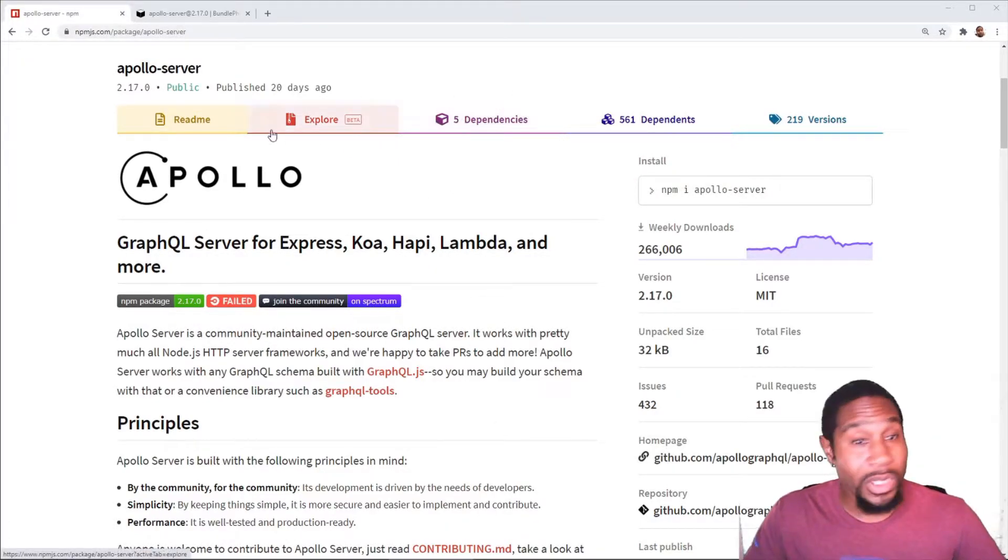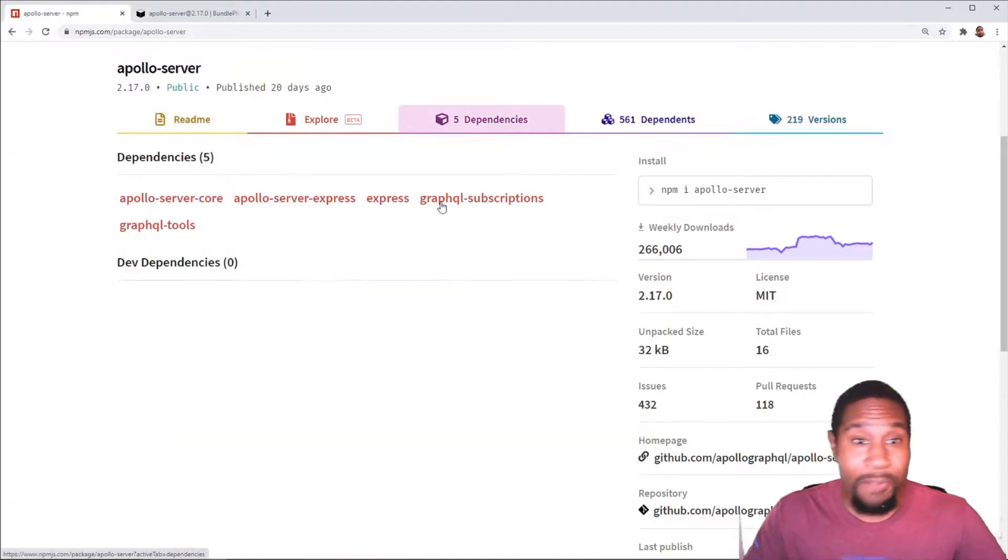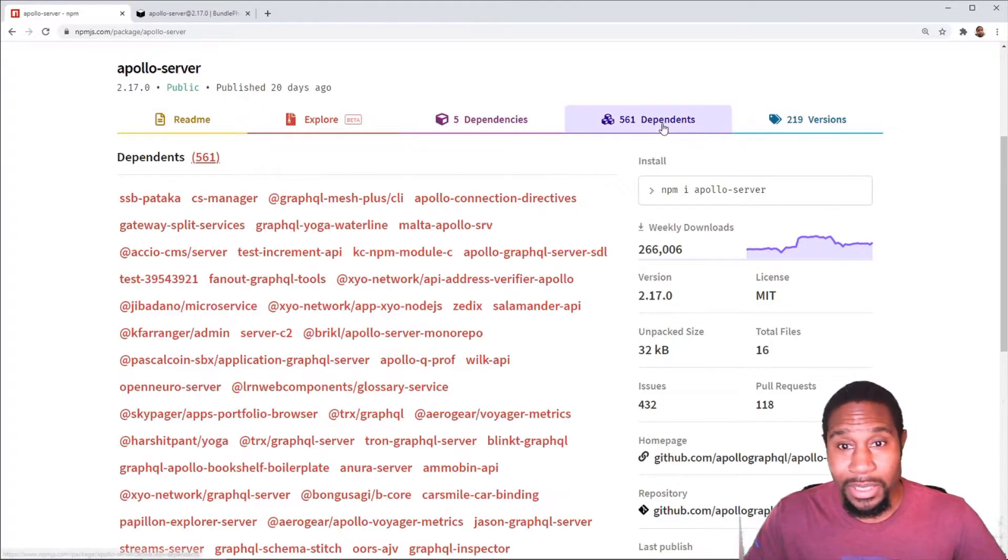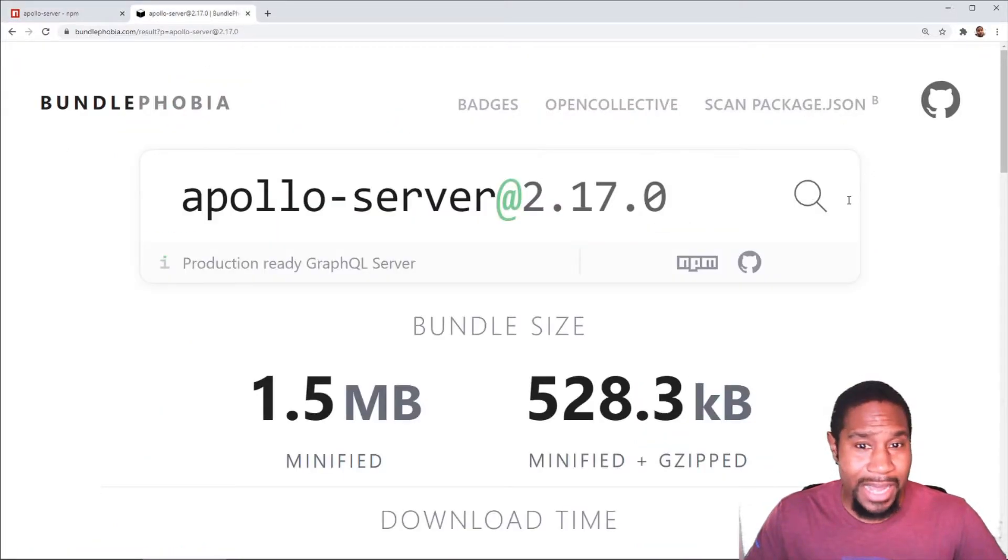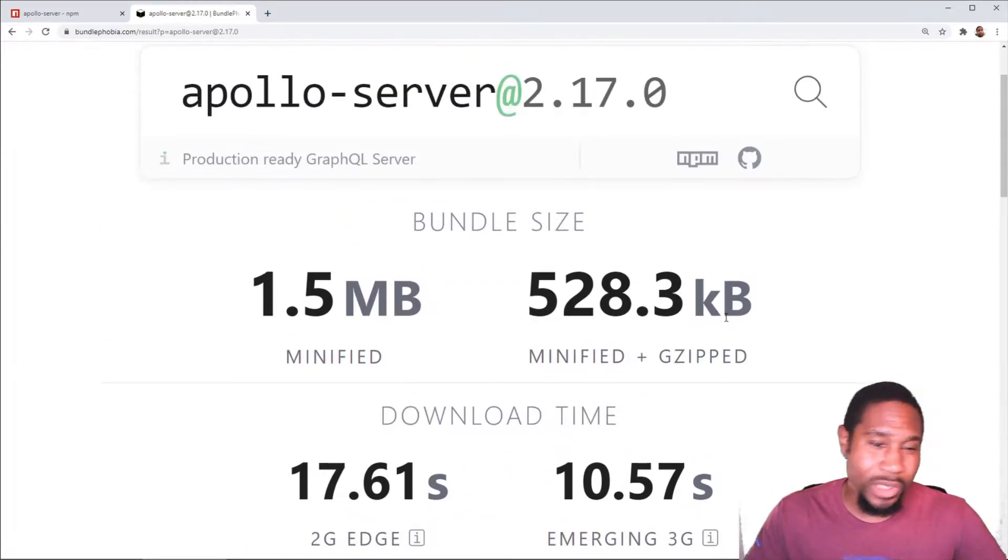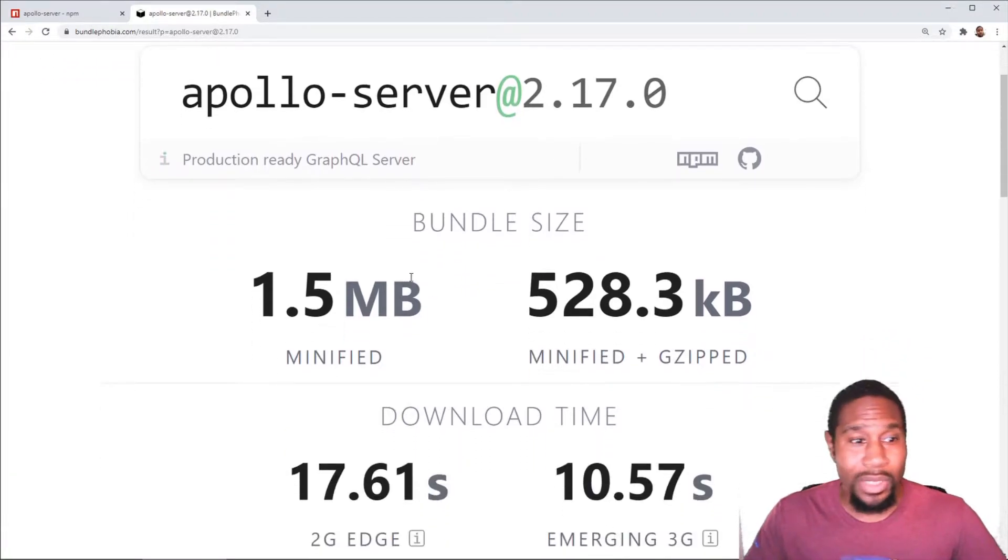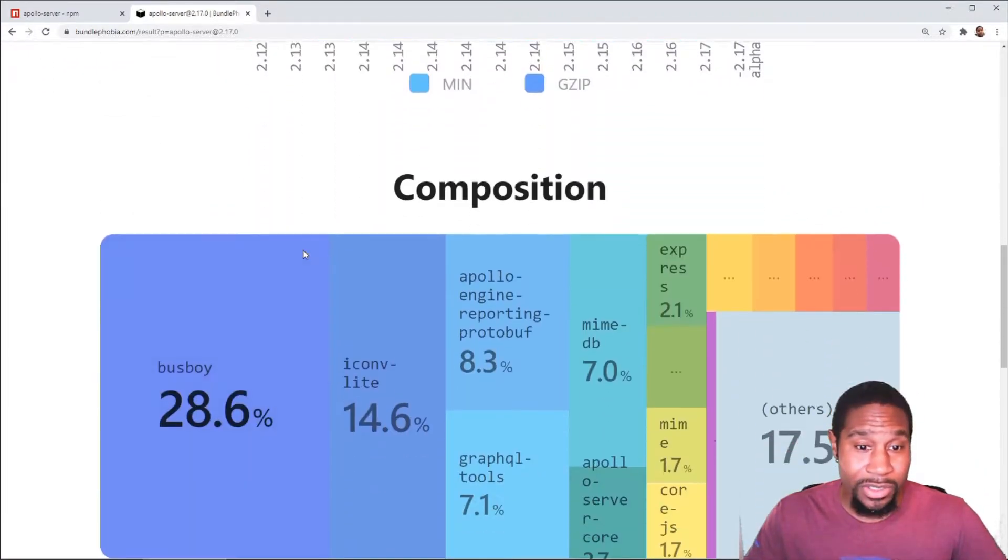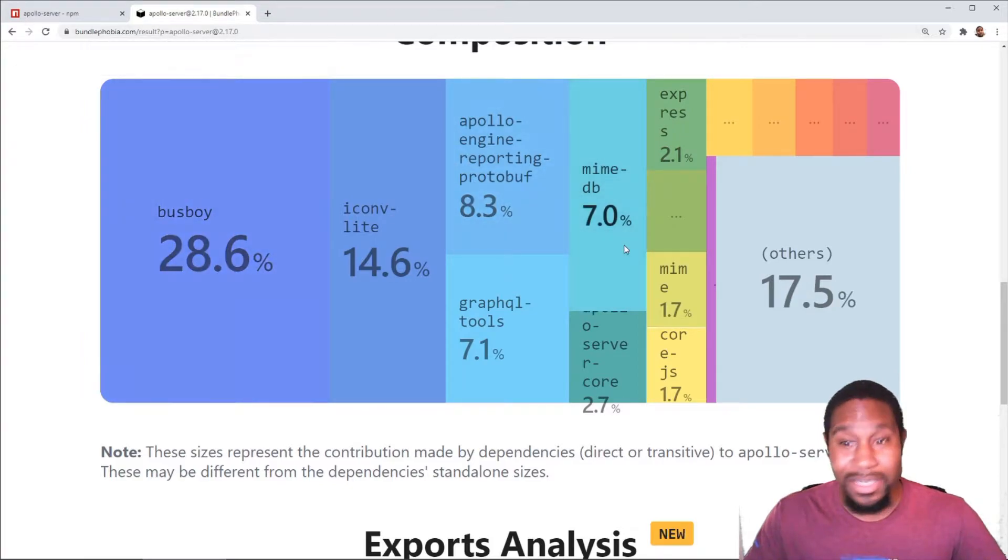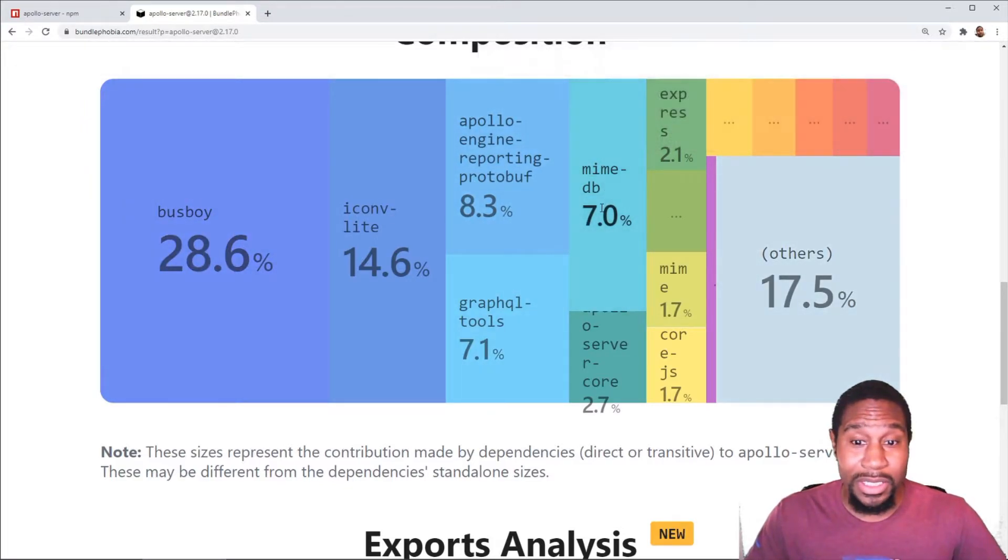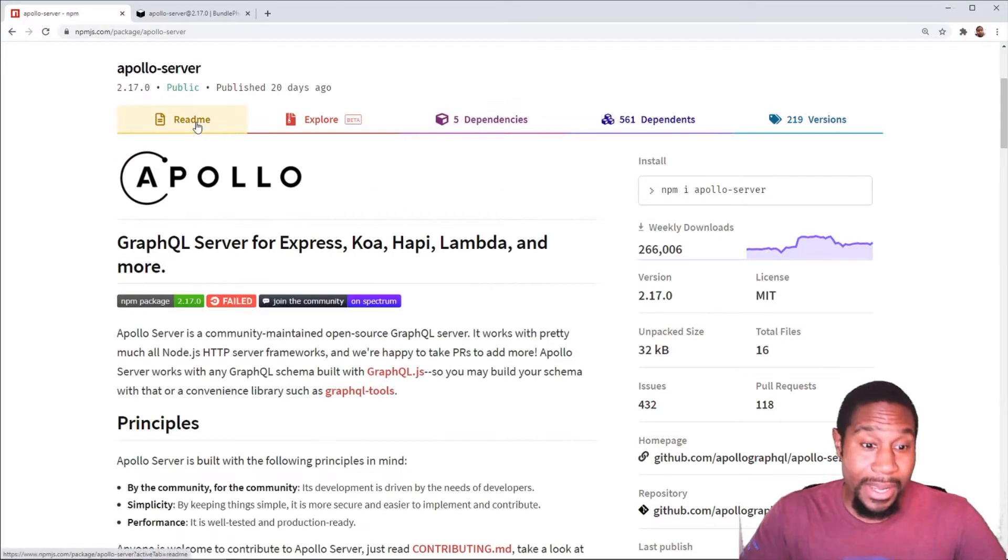Right here, we're looking at npmjs.com for Apollo server. It only has five direct dependencies, but it has a lot of dependents. It's just not the smallest thing you could use. Bundle phobia shows 1.5 megs, which doesn't necessarily mean much as far as on the back end. You're not sending that to a client. However, that just goes to show you that it is complex. It's not a simple thing. It has a lot of features that you may not even need.